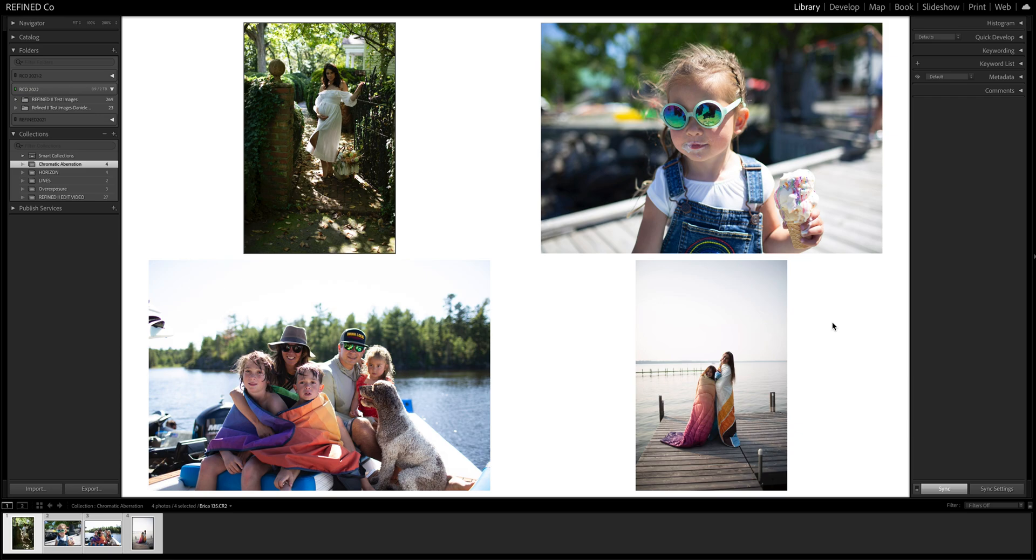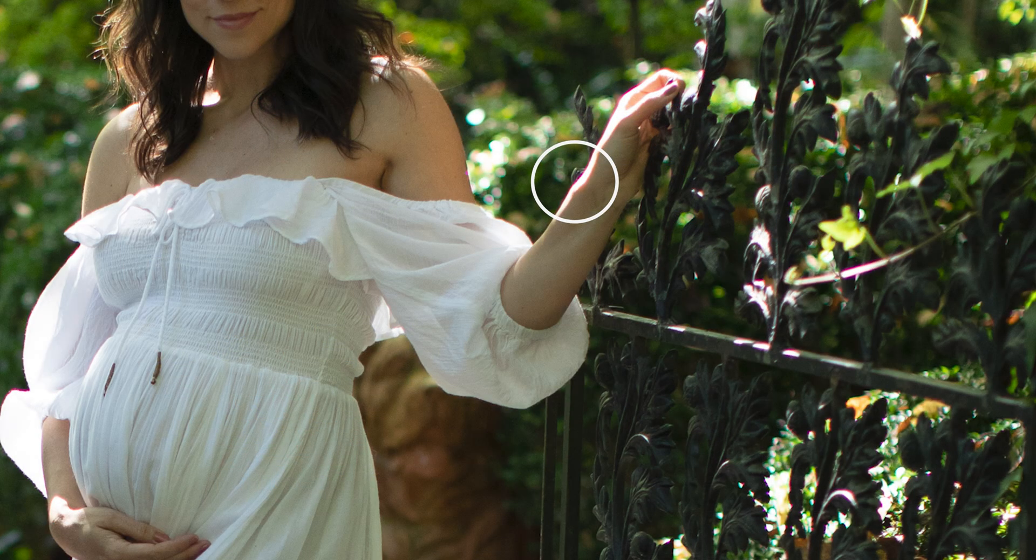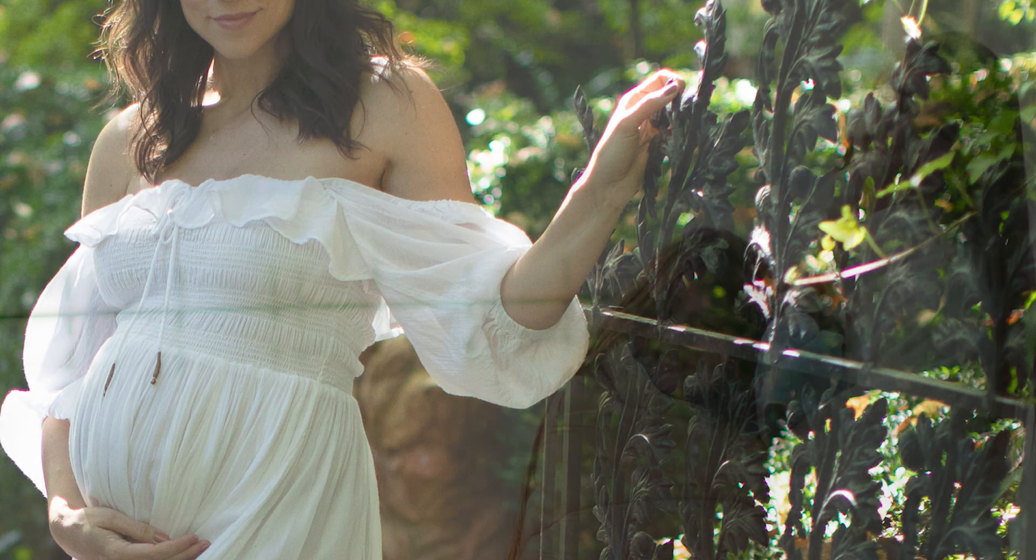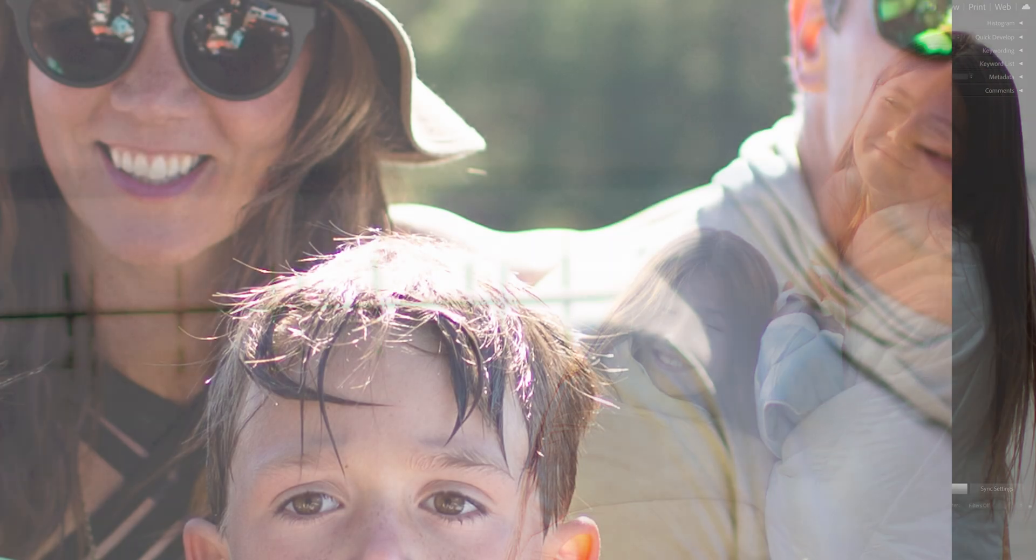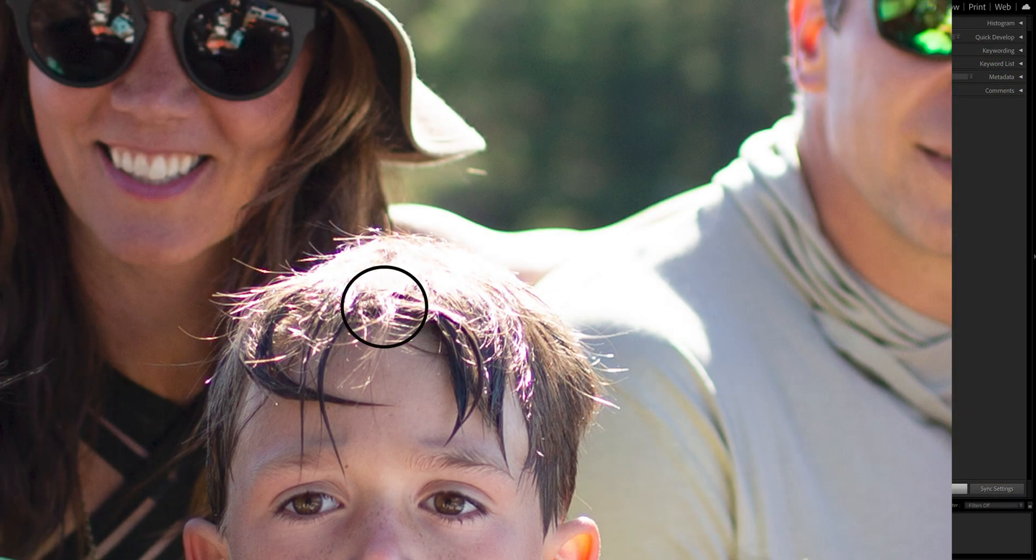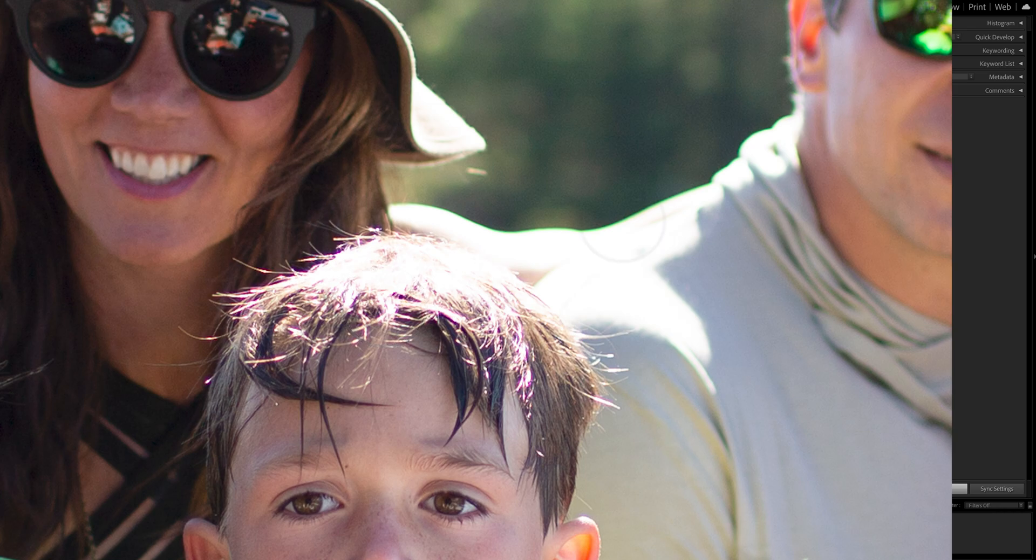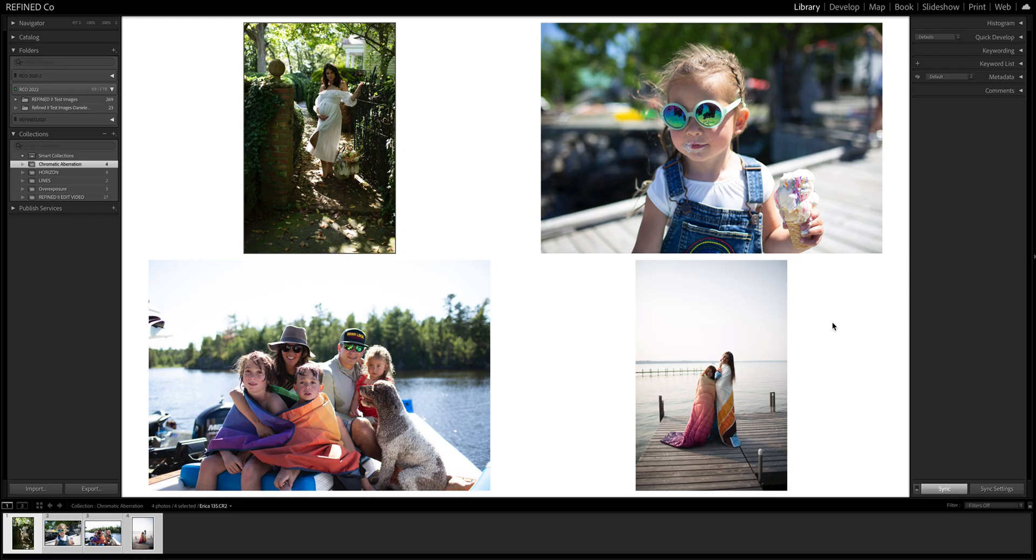What is chromatic aberration? Chromatic aberration is those little neon pink, green, sometimes orange, sometimes teal edges that you see near highlights of an image.